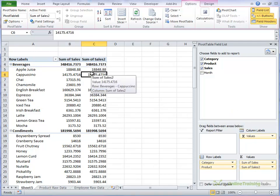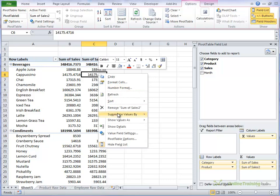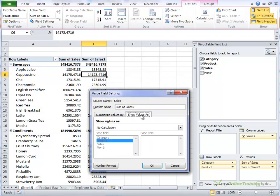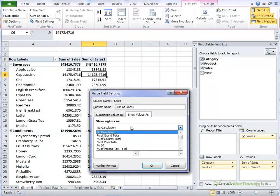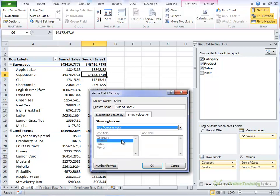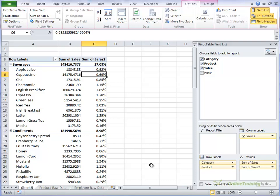And in the second one, this is the one we're going to make a percentage. So we'll right click and select value field settings and on the show values as tab we want it to be a calculation. So we're going to do percentage of column total and it automatically picks the product. That's fine. I'm going to click OK.